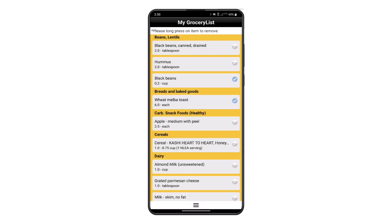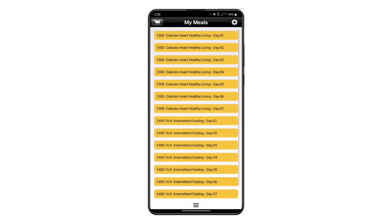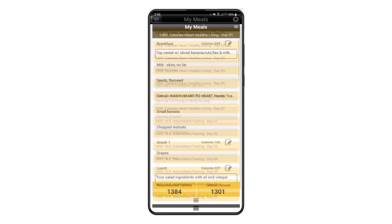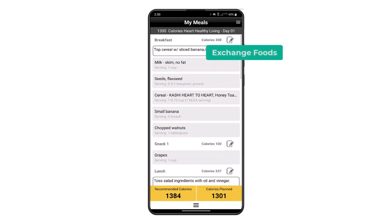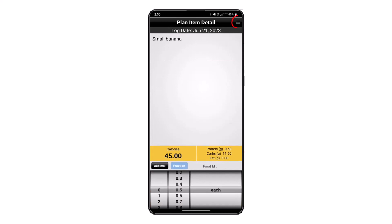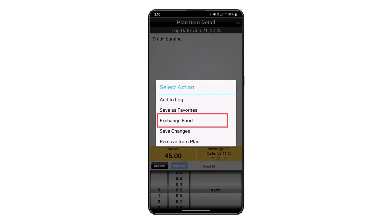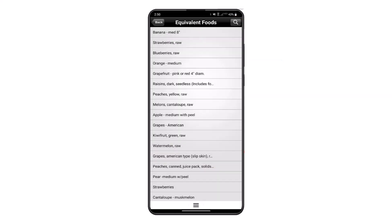We can use the main menu to go back to the My Meal screen and exchange foods for food preferences by touching any of the foods appearing in the meal time, then touching the icon in the top right corner.